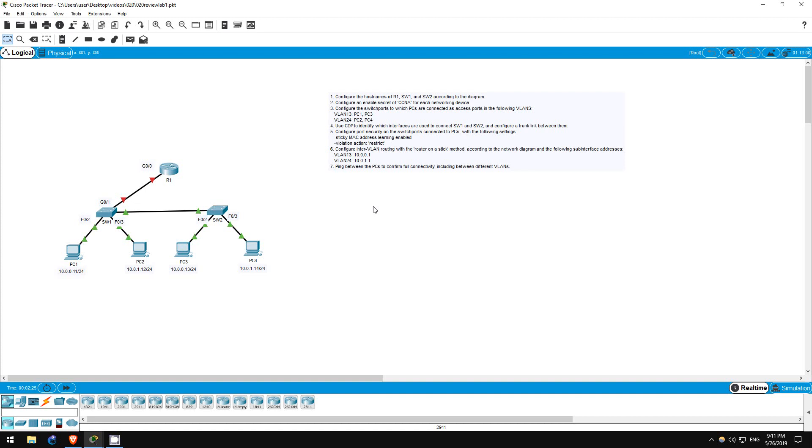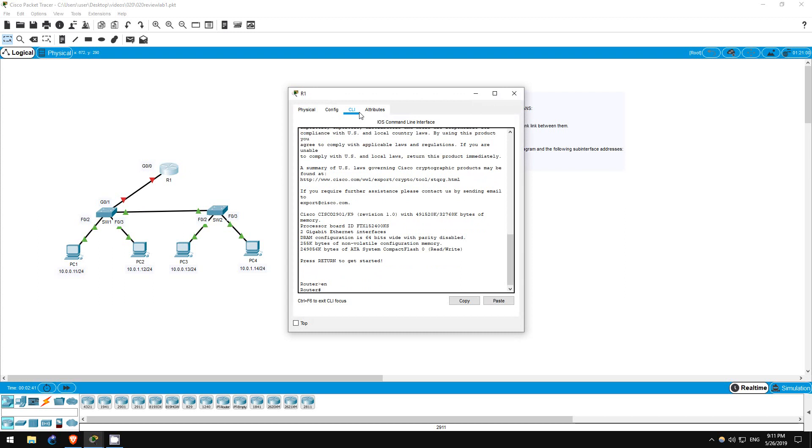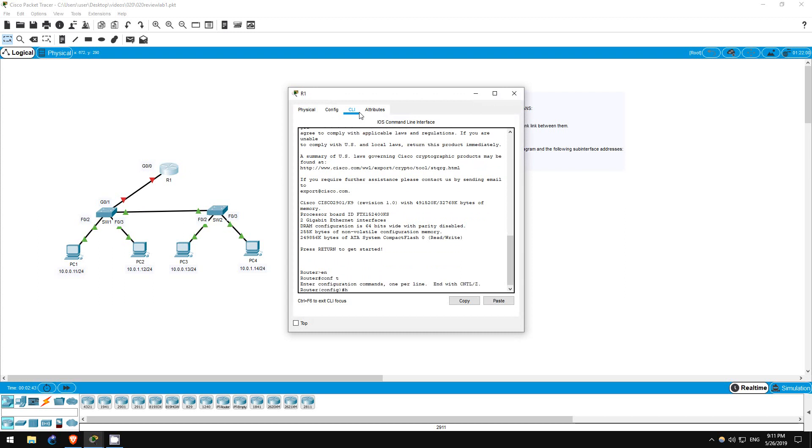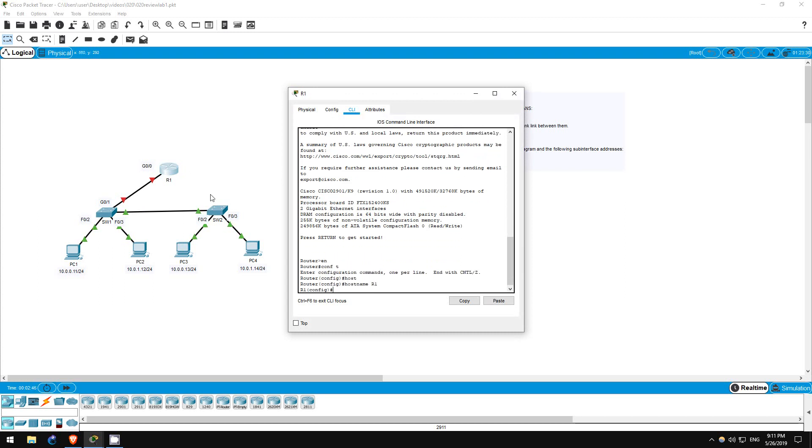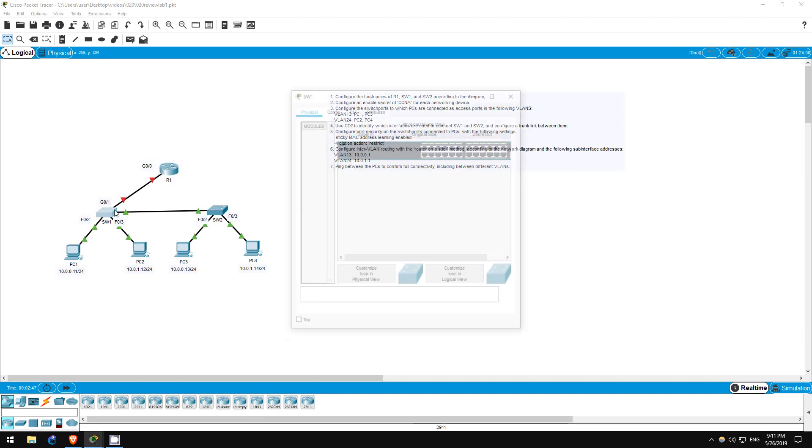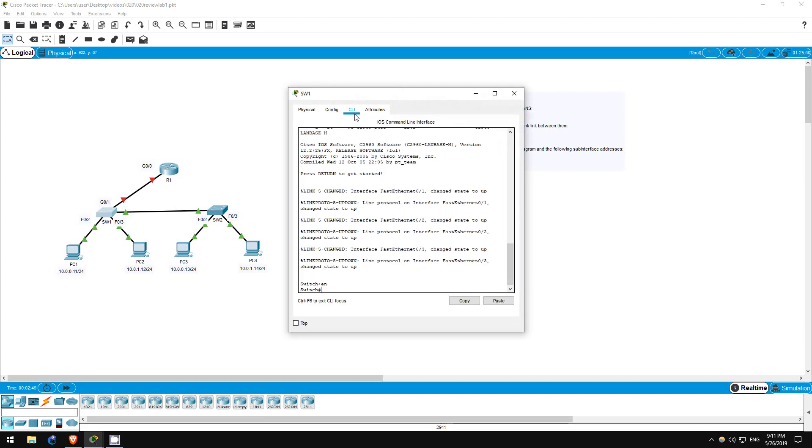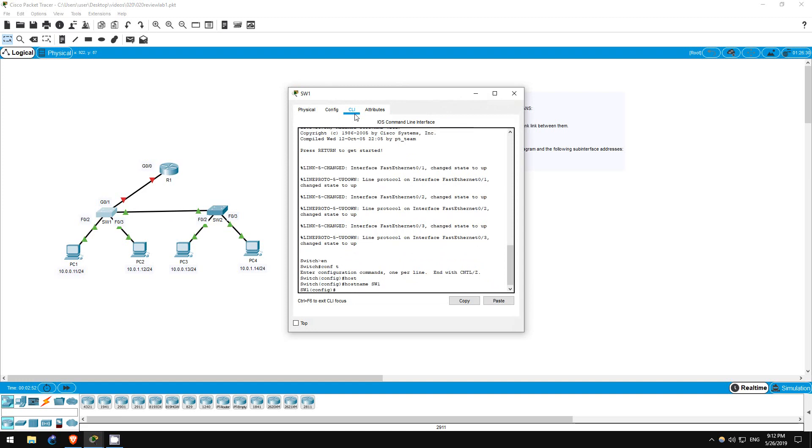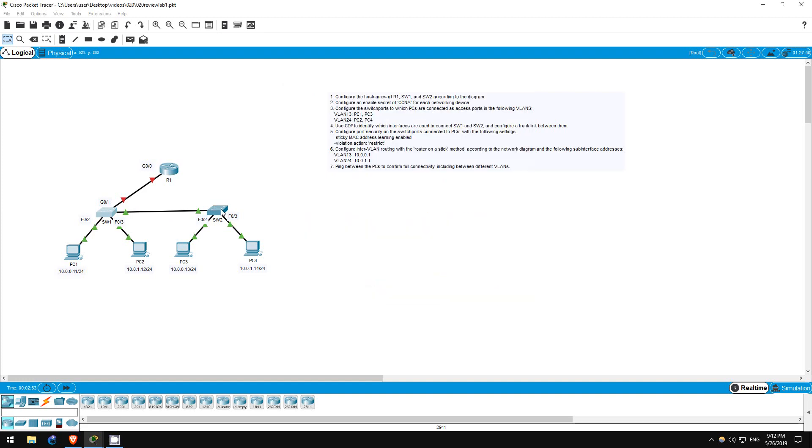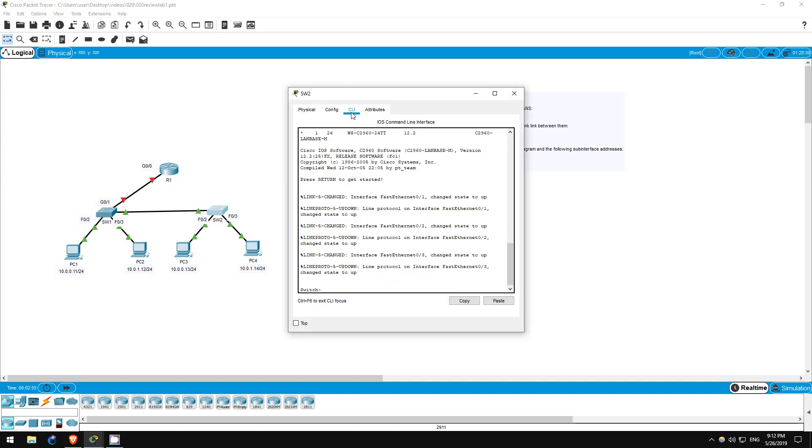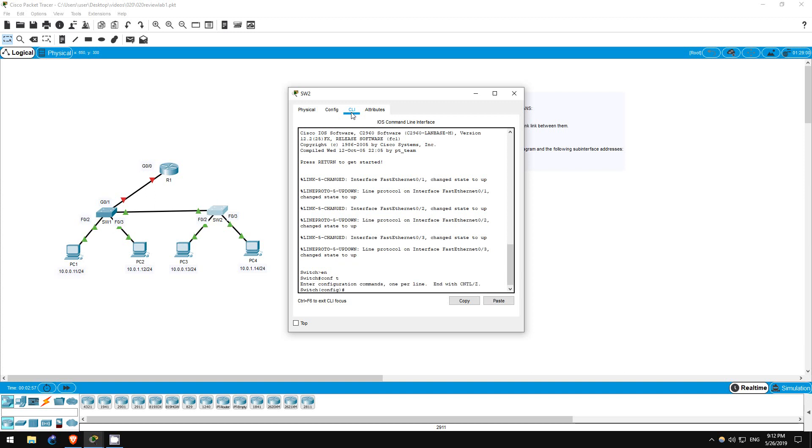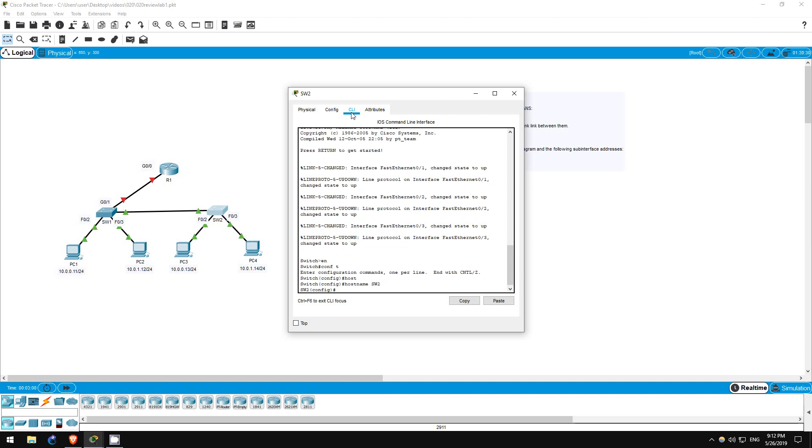Step 1 is to configure host names for each of the networking devices: R1, SW1, and SW2. This is done with a single command, hostname. Let's go on R1 first. Enable, conf t, hostname R1. Next, SW1. Enable, conf t, hostname SW1. Finally, SW2. Enable, conf t, hostname SW2. That's it for step 1.